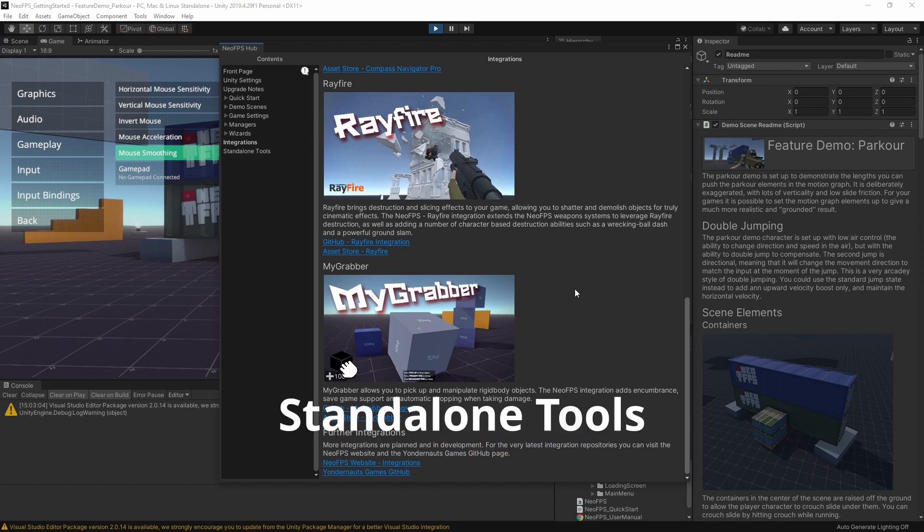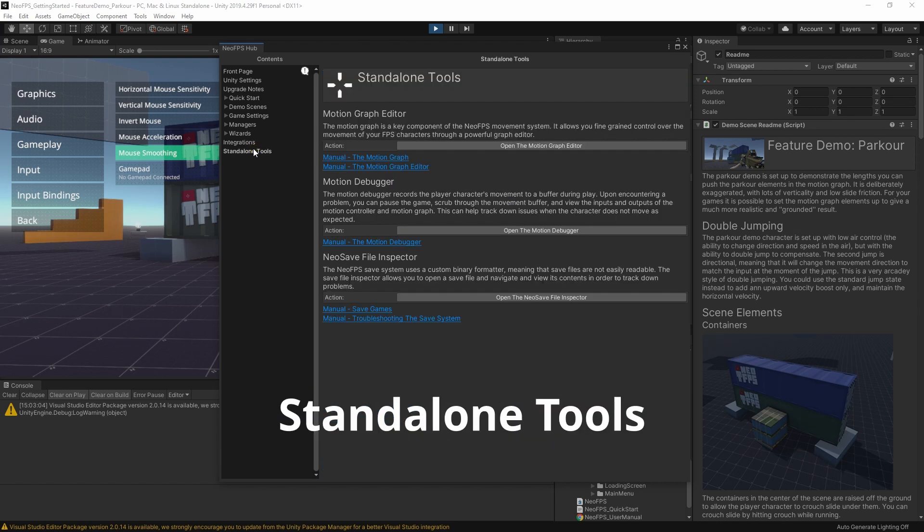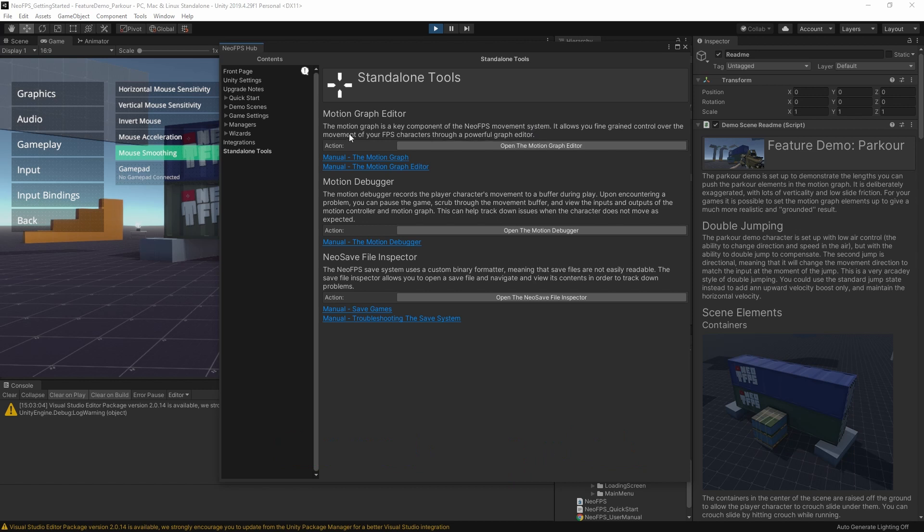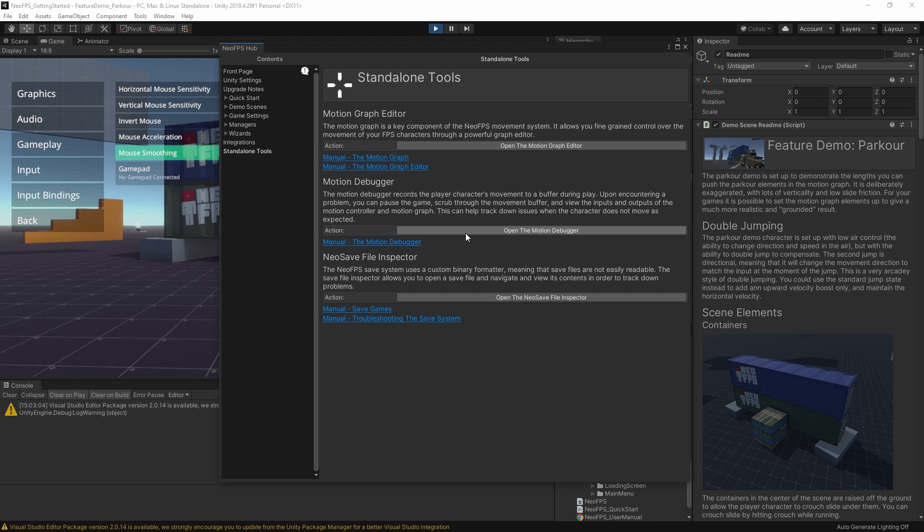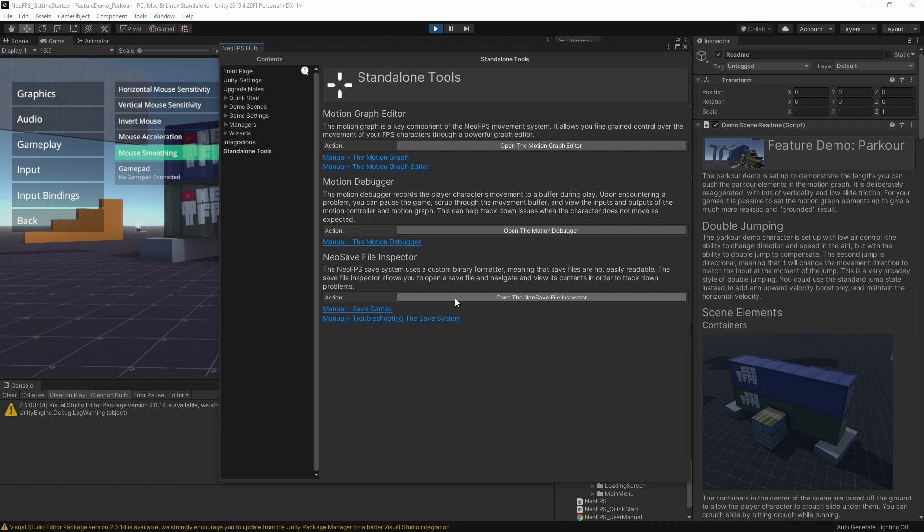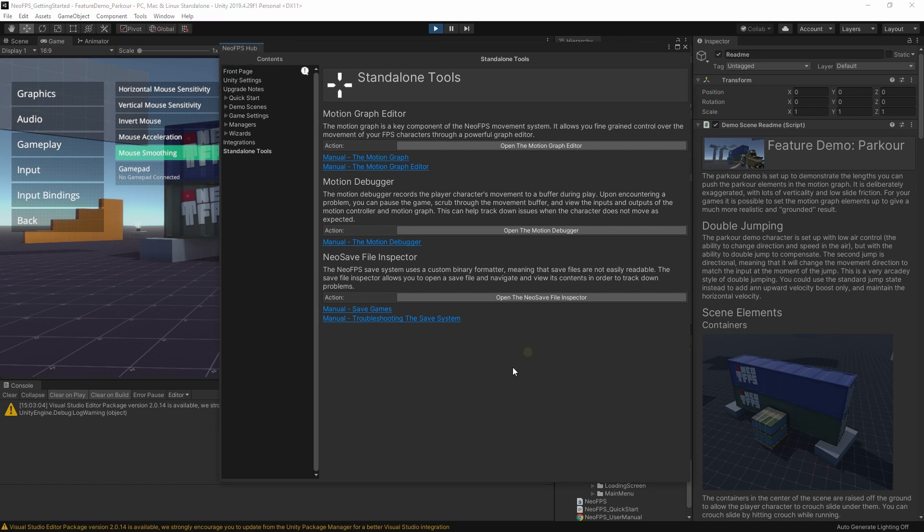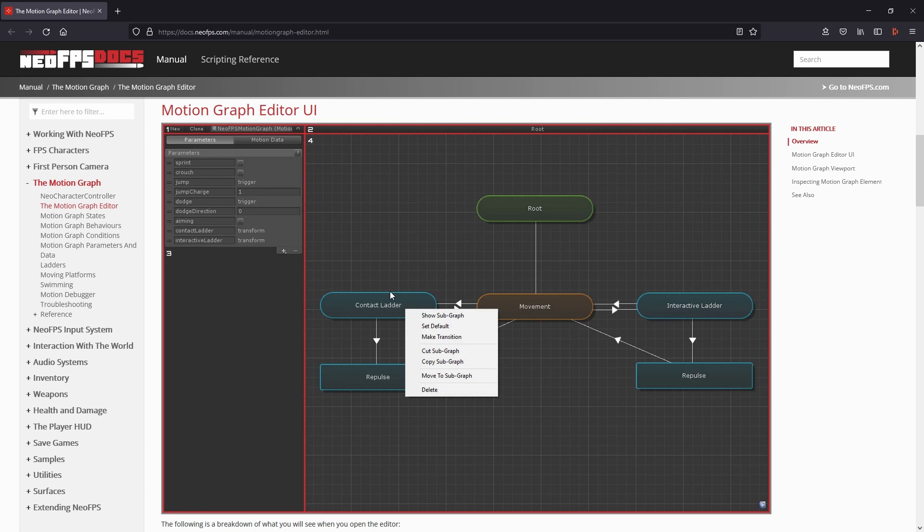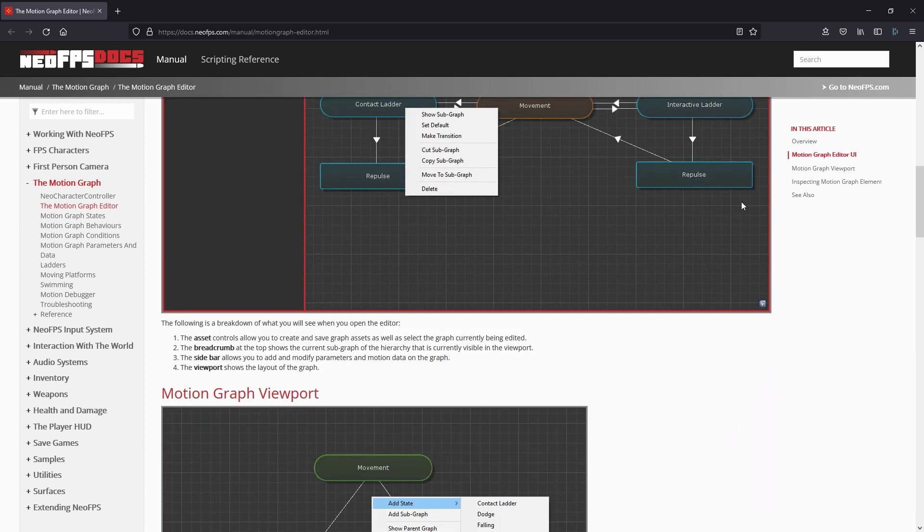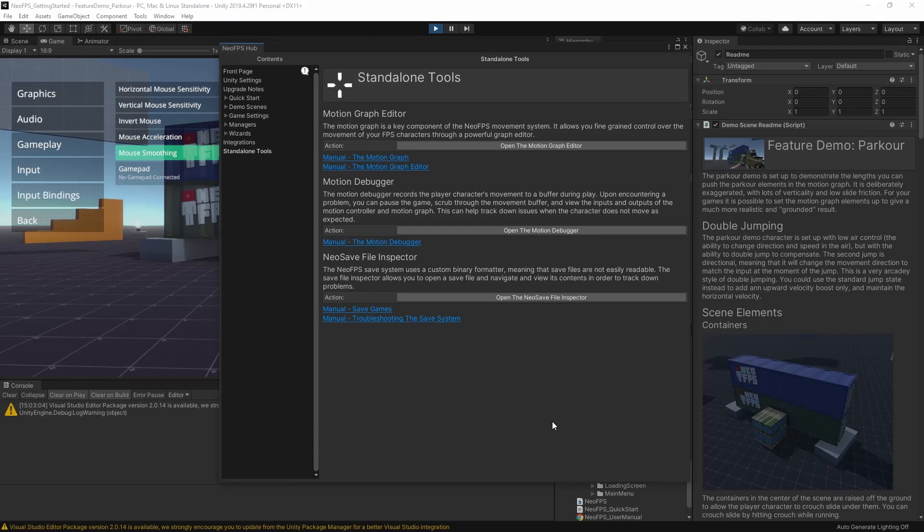And then the last section is a page for the standalone tools. We have the motion graph editor. This is where you create your locomotion state machines for your player character. We have the motion debugger, which you can connect to the character at runtime, record their movement along with all the input and output data each frame. And then you can scrub through your recordings when something goes a bit weird and it'll help you track down what could have caused it. We also have the Neo save file inspector. So this lets you open and explore the binary save files and see what data is being saved within them. That again can help track down any weirdness if things aren't saving and reloading as you'd expect them to. Each of these tools is also available in the unity menus under tools NeoFPS. And there are buttons to open them in the related inspectors and the like. You can also use the links here in the hub to check out the documentation for each of these tools. So for example, the motion graph editor page here. This one walks you through the layout and all the different elements and how to use it.